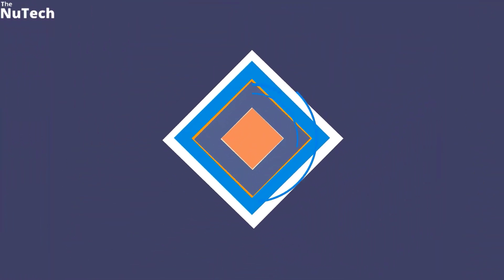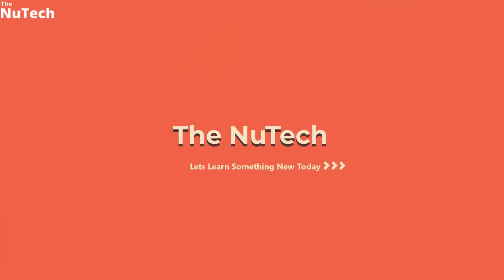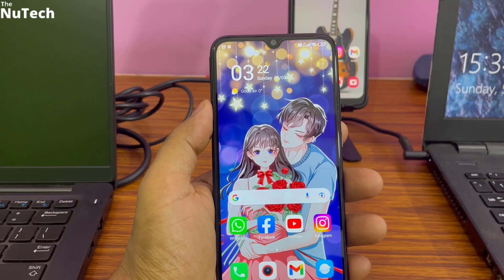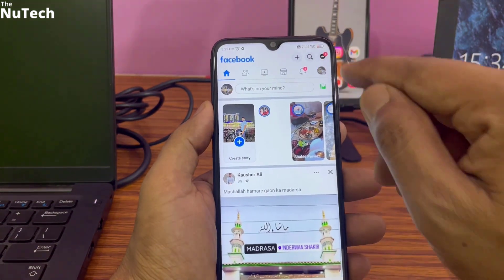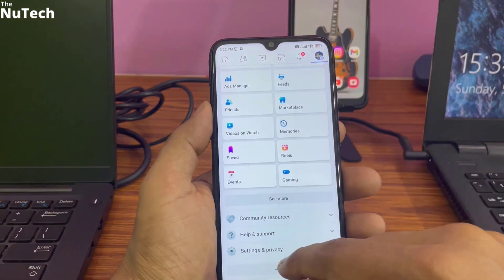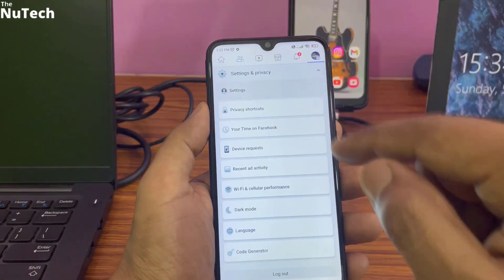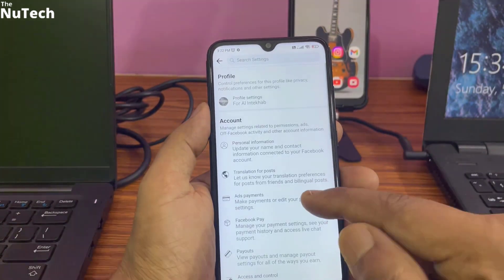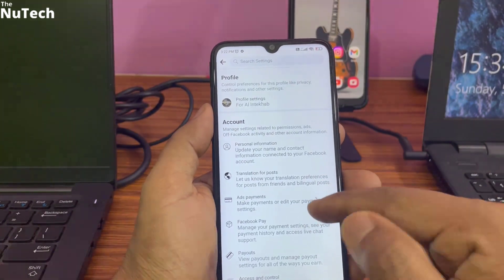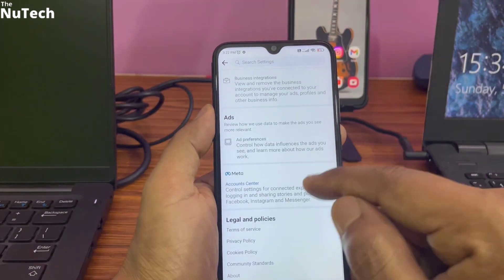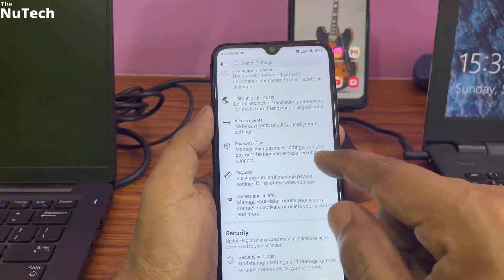Open your Facebook application, then go to the top right corner and click on your profile picture. Scroll down, then click on Settings and Privacy, and click on Settings. This Settings page will open. On this Settings page you have to find one setting that is called Activity Log.